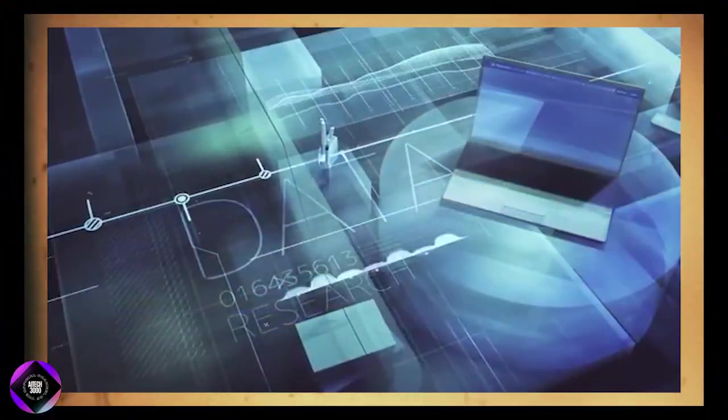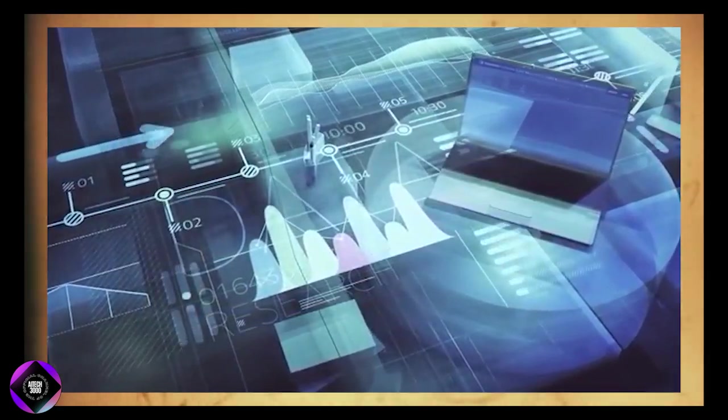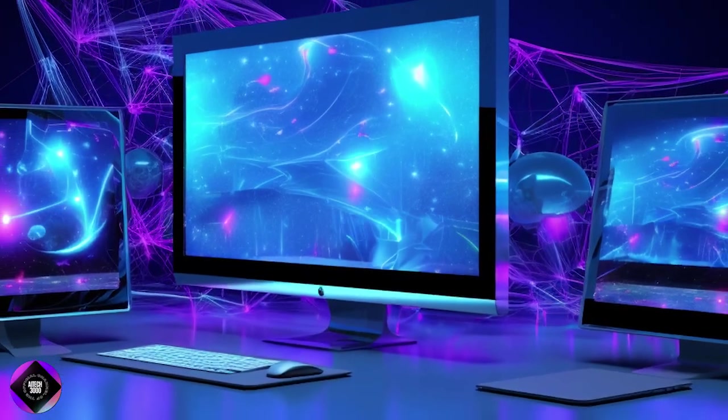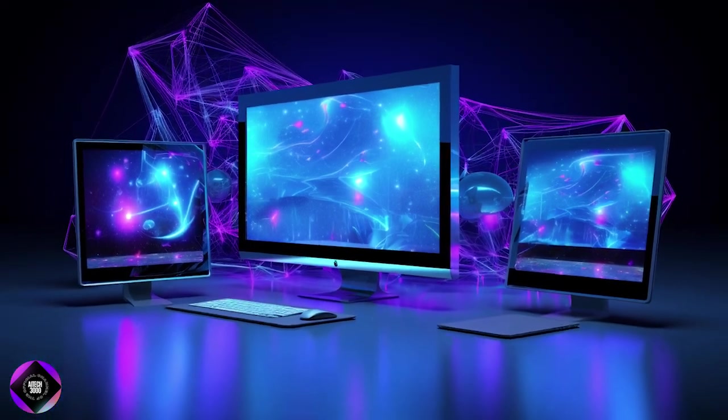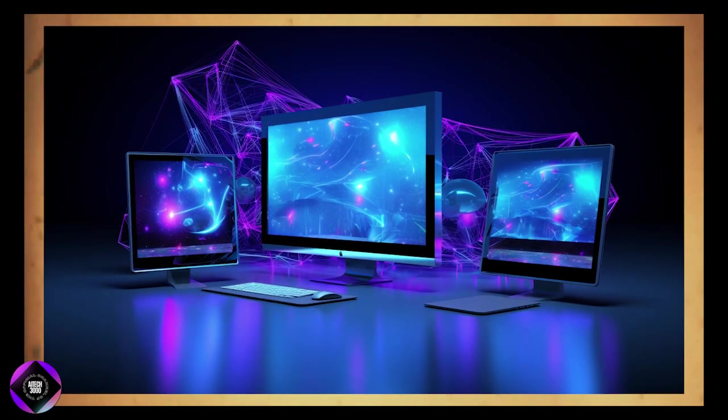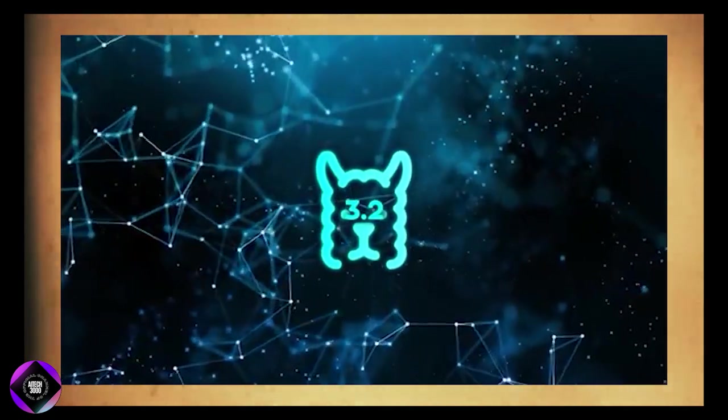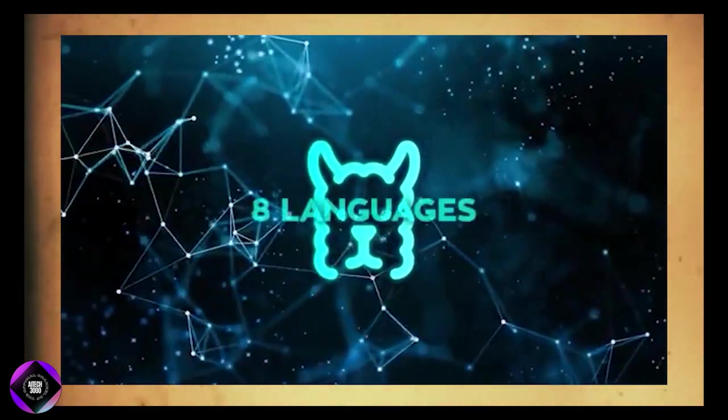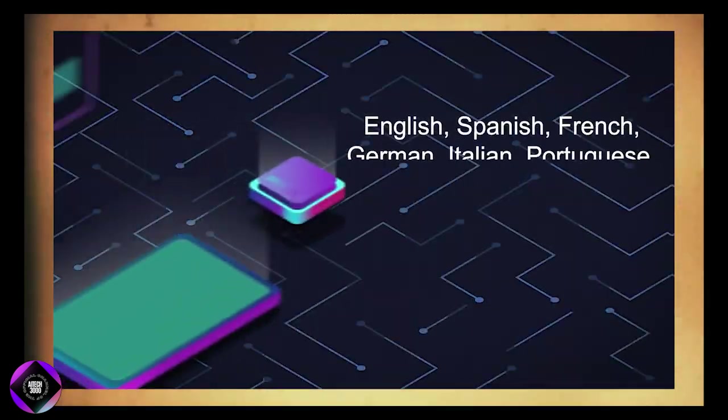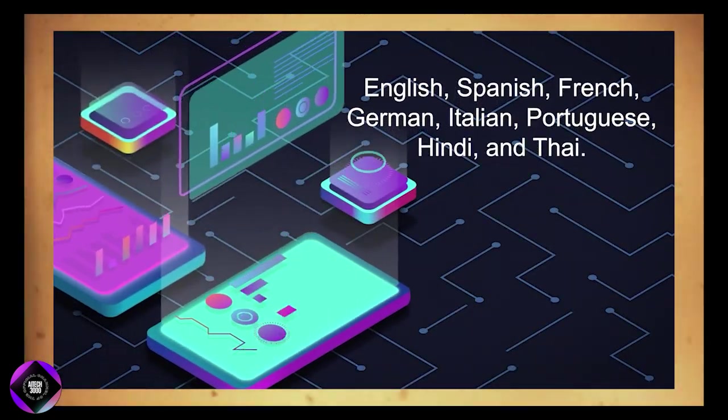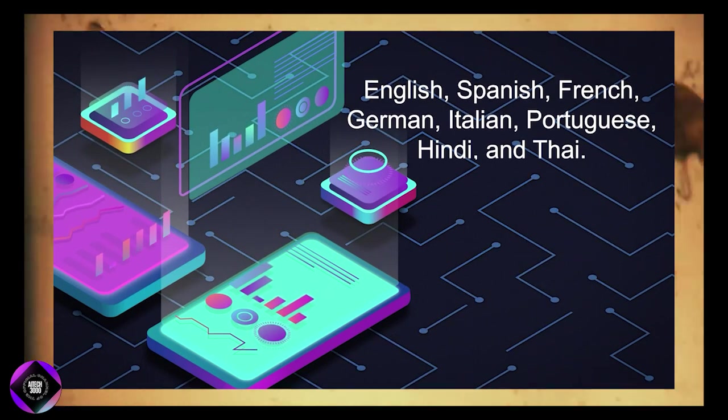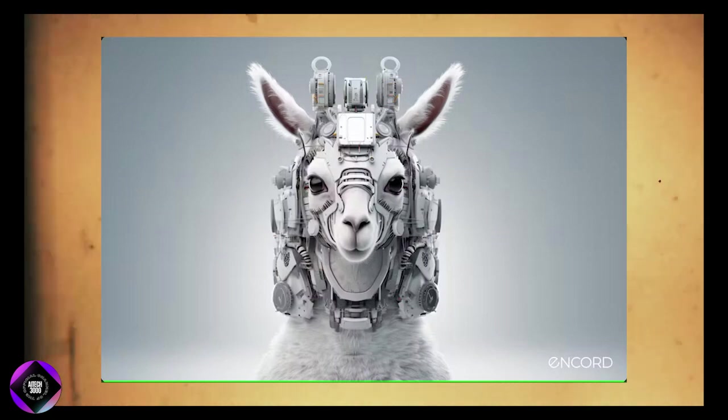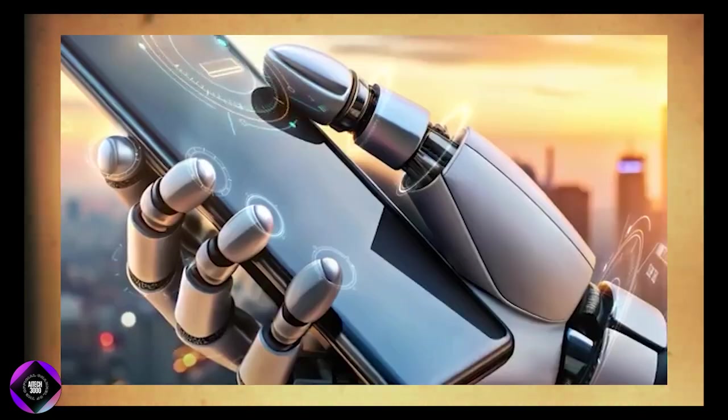This makes it ideal for tasks requiring large amounts of information, such as generating long-form content, analyzing detailed reports, or working with big datasets. Another standout feature is the multilingual support right out of the box. These models support eight languages: English, Spanish, French, German, Italian, Portuguese, Hindi, and Thai. This makes Lama 3.2 even more versatile across different tasks and regions.